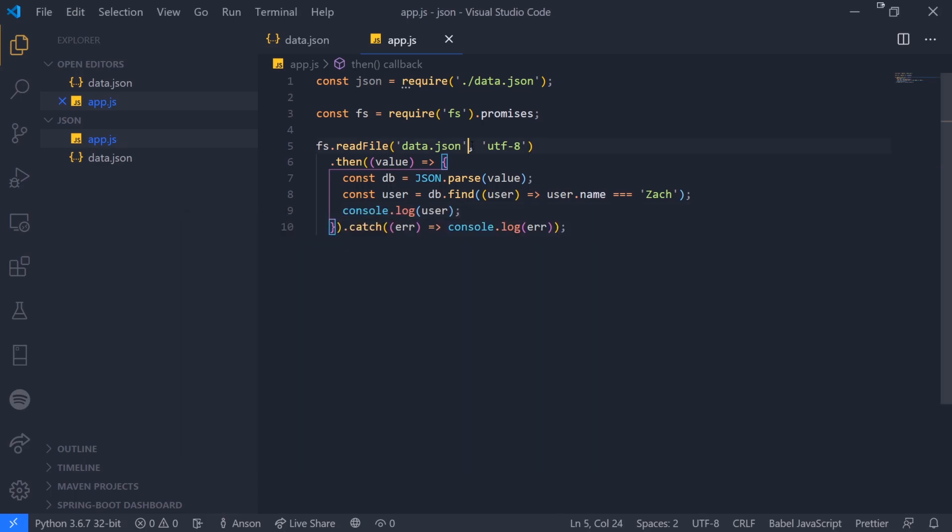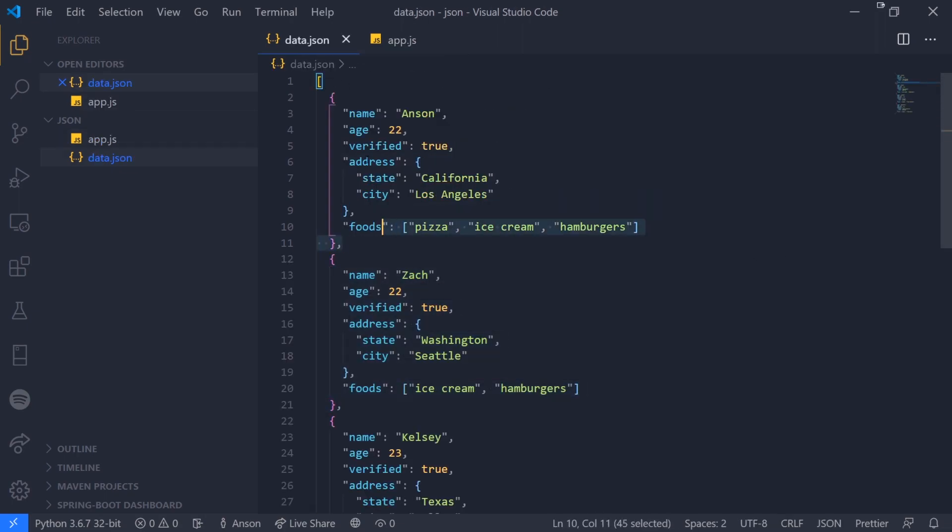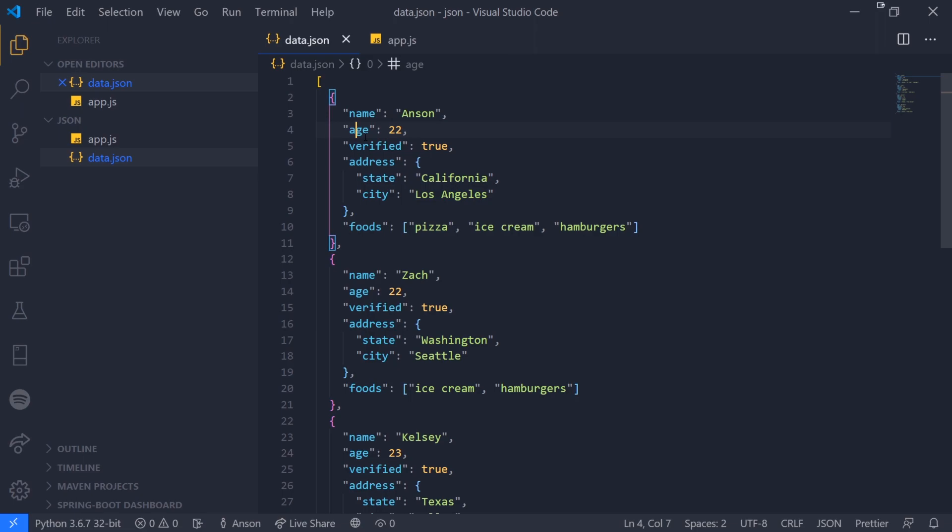It's very important to understand JSON because you're going to be using it all the time whenever you're making client-to-server or server-to-server or server-to-client communications. If you're interacting with a database, it's going to return JSON format.